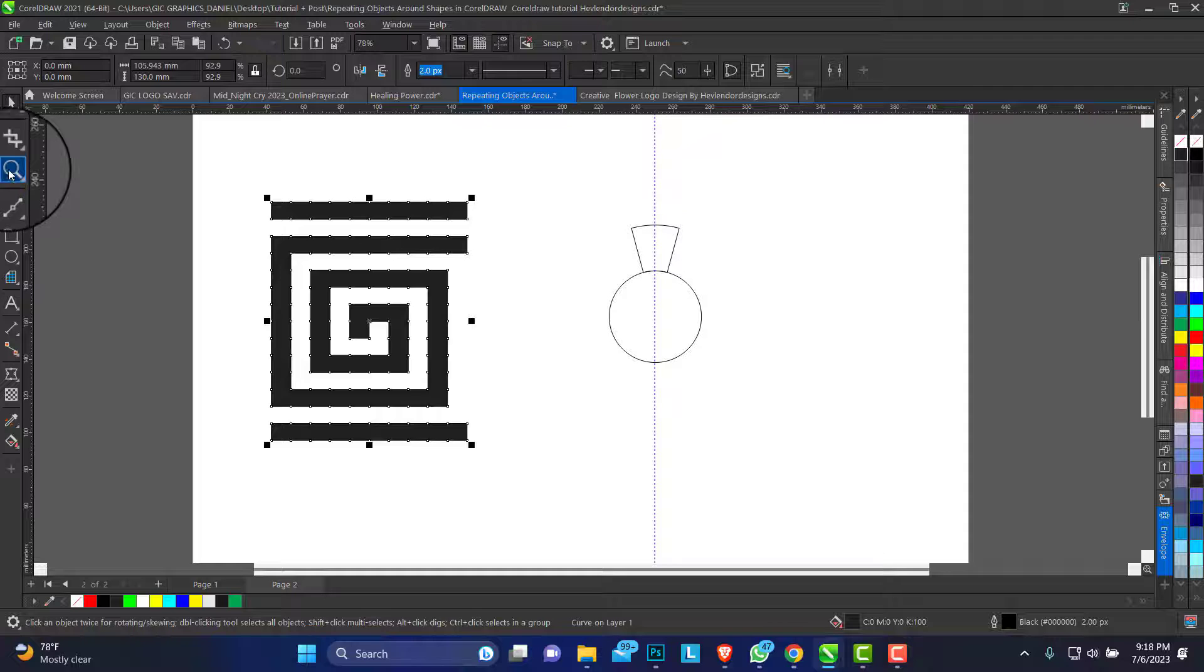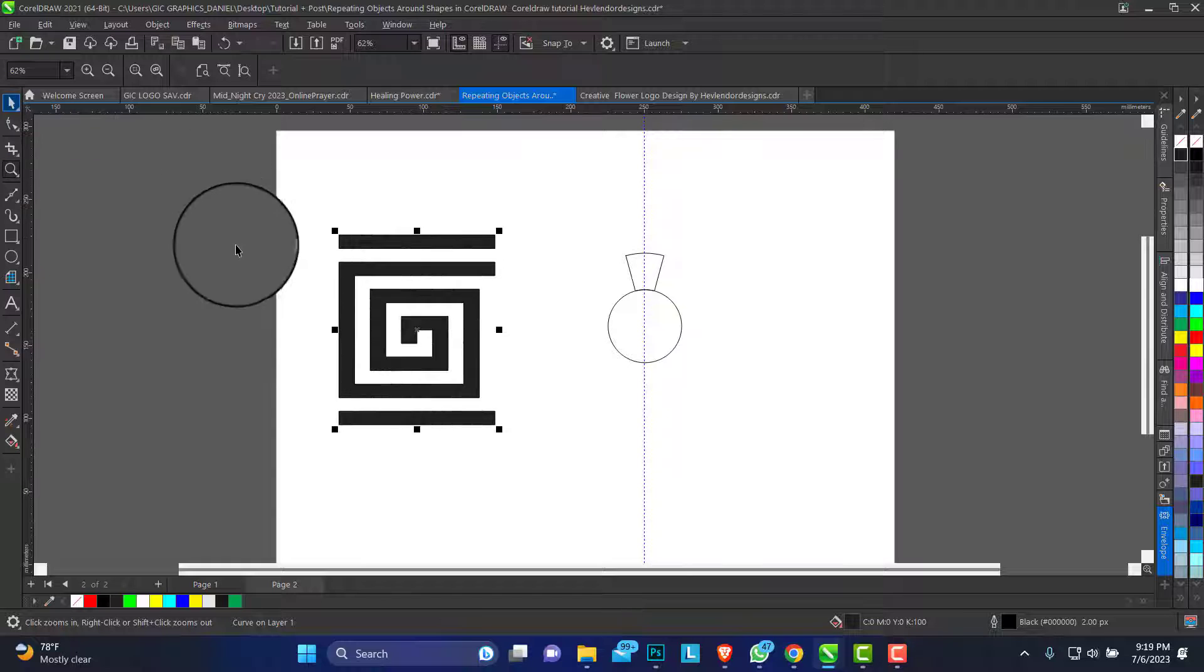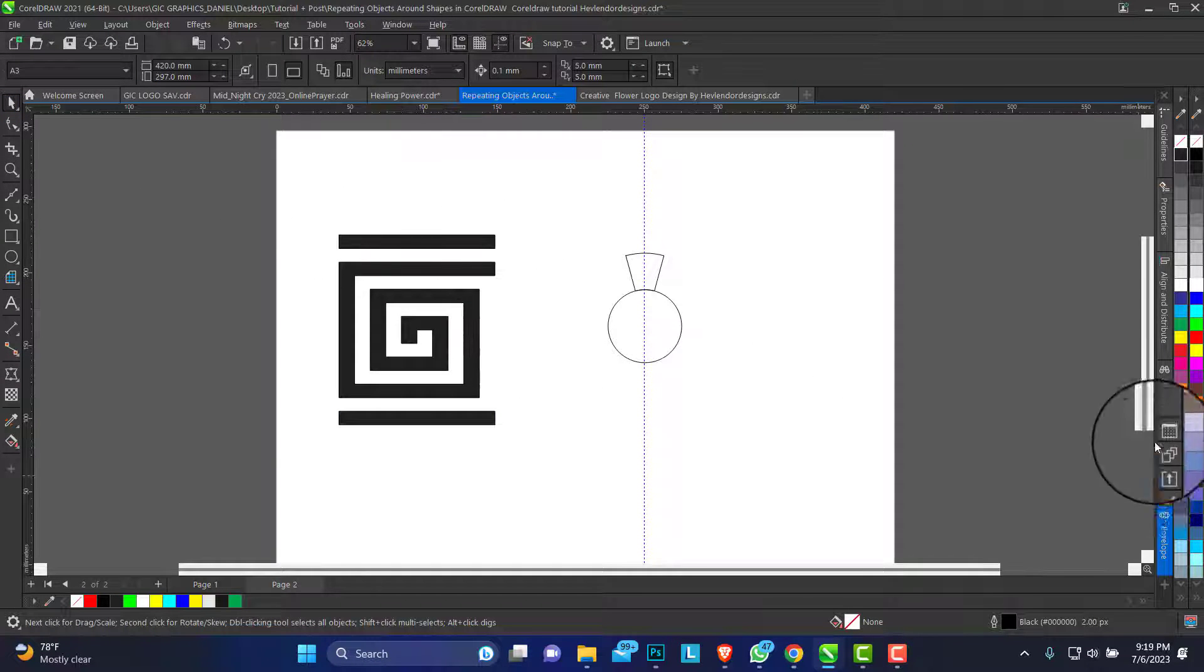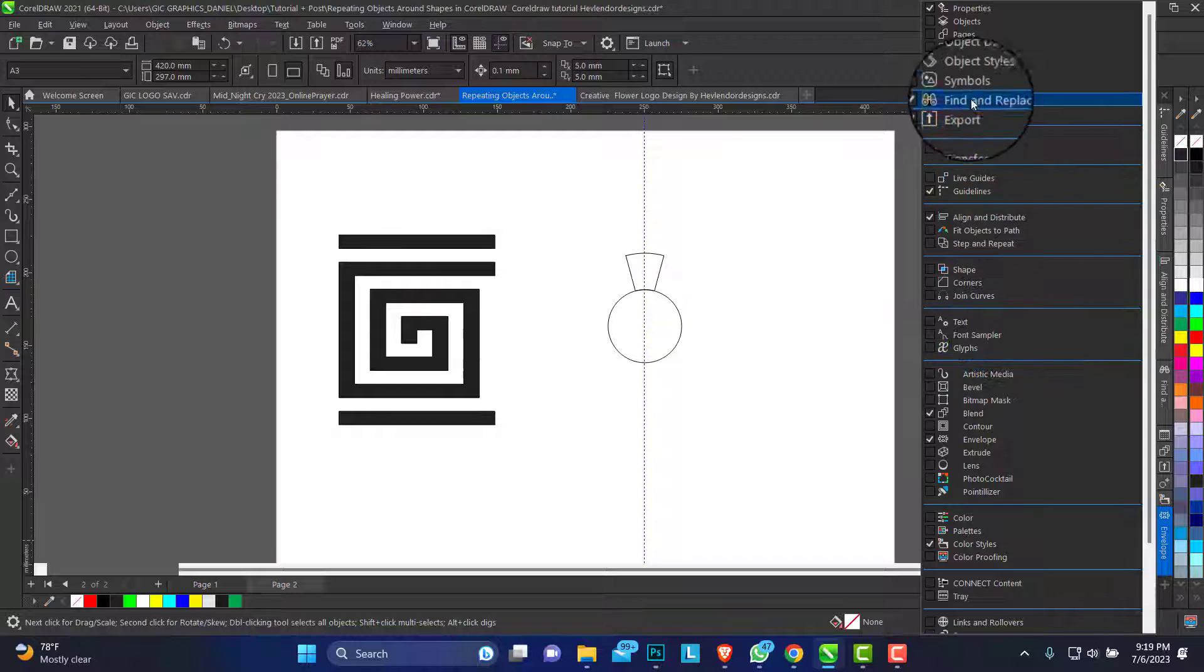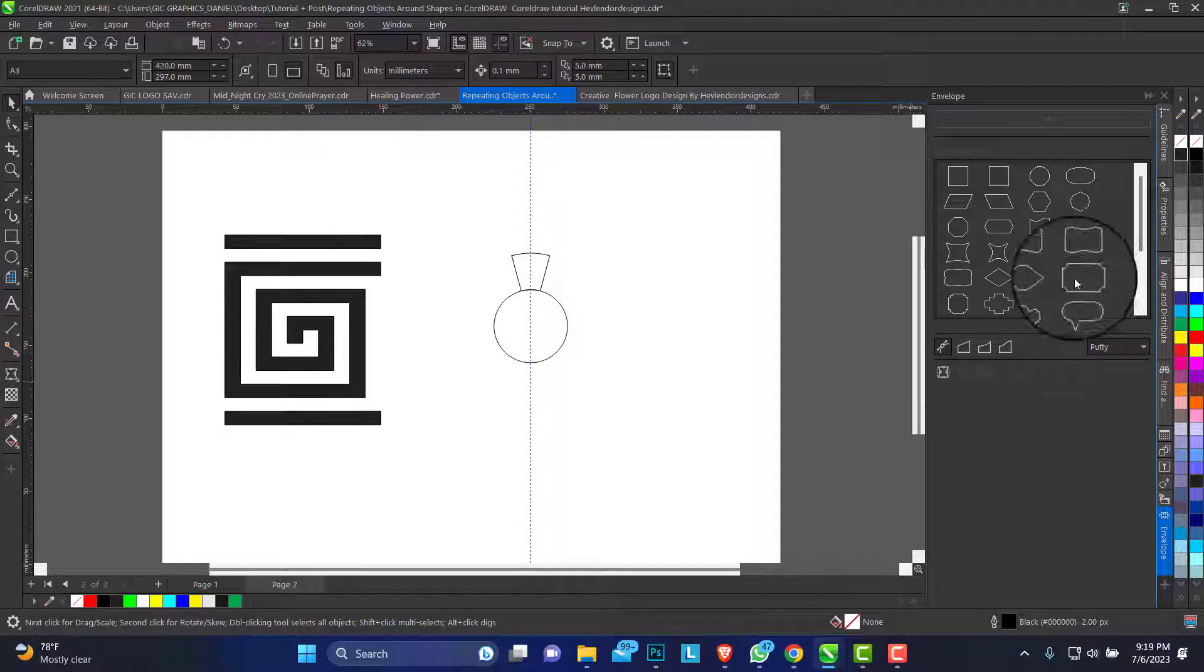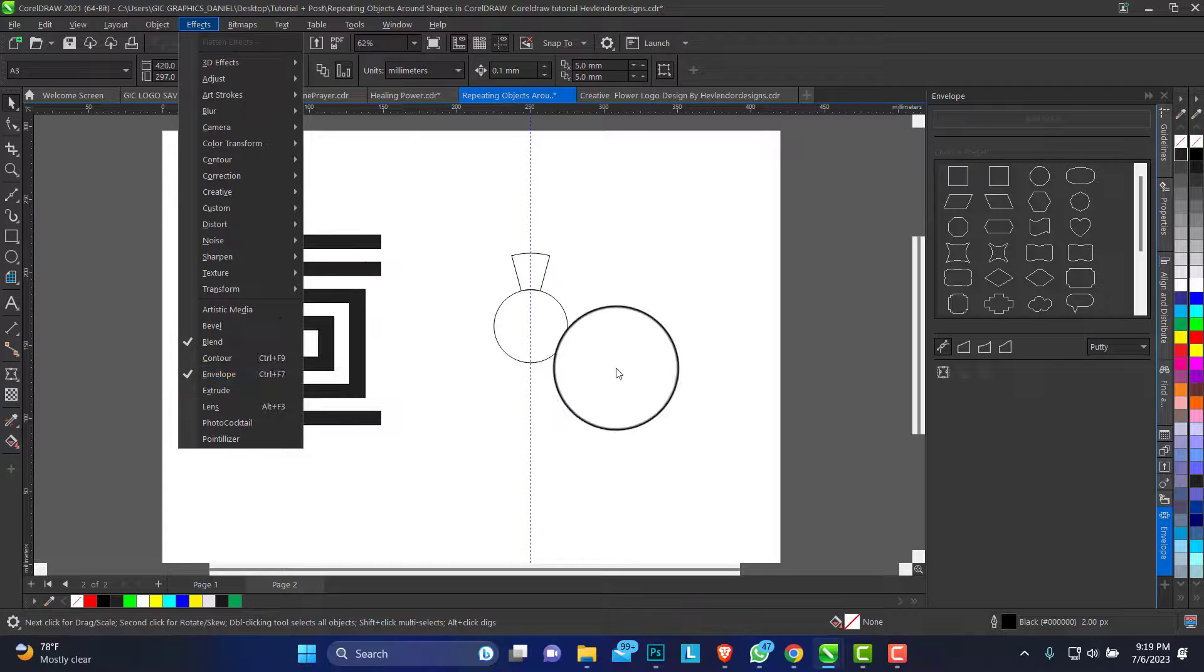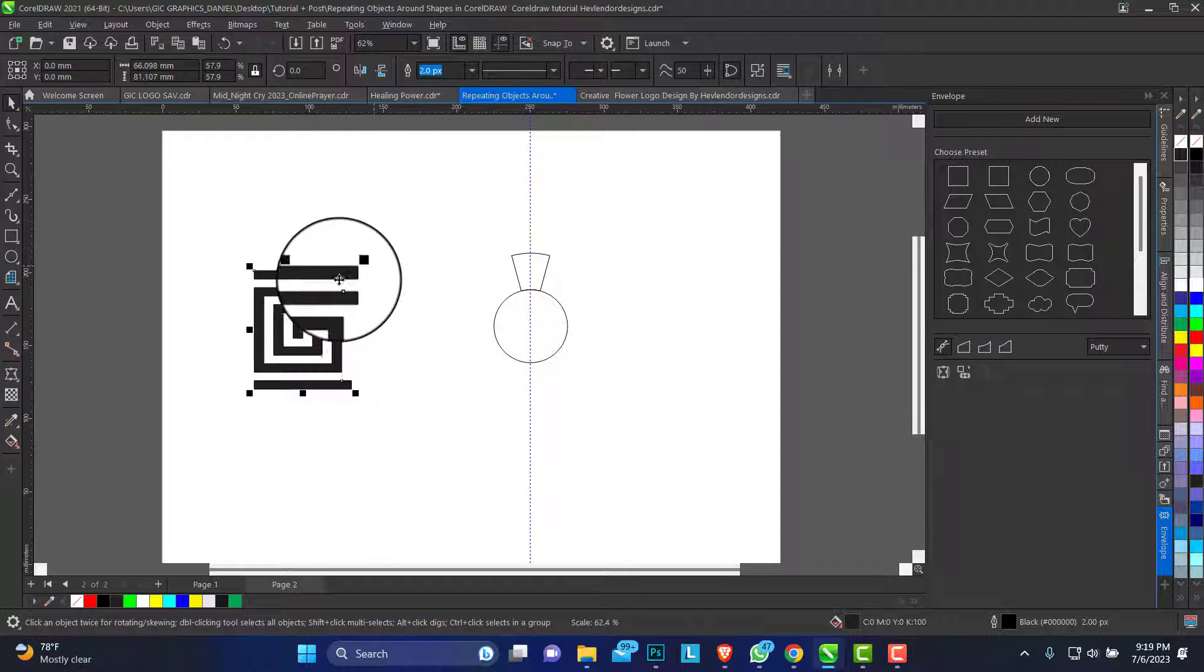Now this is where the magic happens. We need to call up our envelope tool, but this time we're going to use it from the docker. This is the docker, from this plus sign below here if it is not active just look out for it on this list and check it. So when you check it, it's going to be active and you have this window. If you don't get it from here you can as well go through the effect menu and you have it below this point. Whichever way you can get it out.